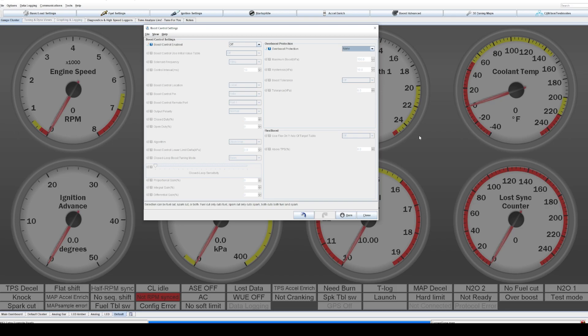So for example, you put a 7 PSI wastegate spring in, something goes wrong with the way you've got the wastegate plumbed and it shoots up to like 20 PSI. That could absolutely damage your motor if it's not set up for it or mapped for it and this will help you prevent that.